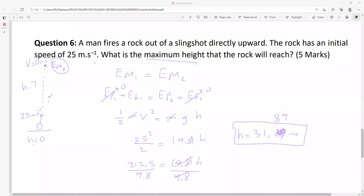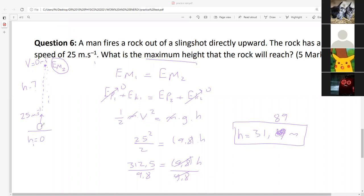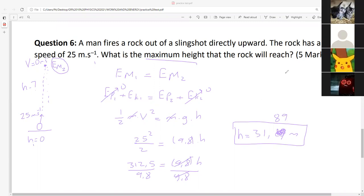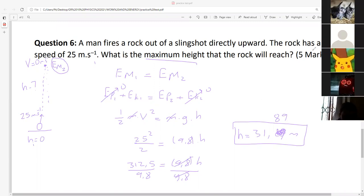If an object starts with 25 meters per second initial speed and there is no air friction, that calculation is fine. But when you go to grade 11 and 12, they will add air friction also. Please note that. Number six, done.